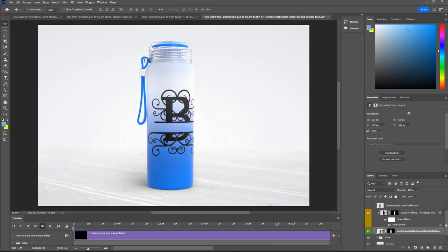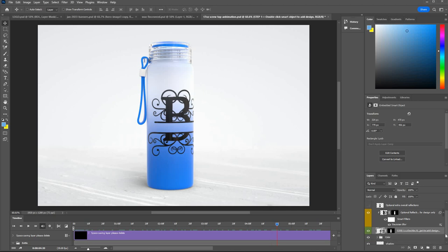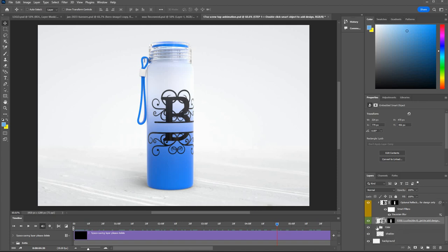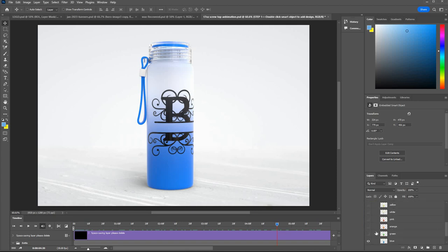Now to change the color of tumbler, you need to go here to this folder called color. There are some presets here.